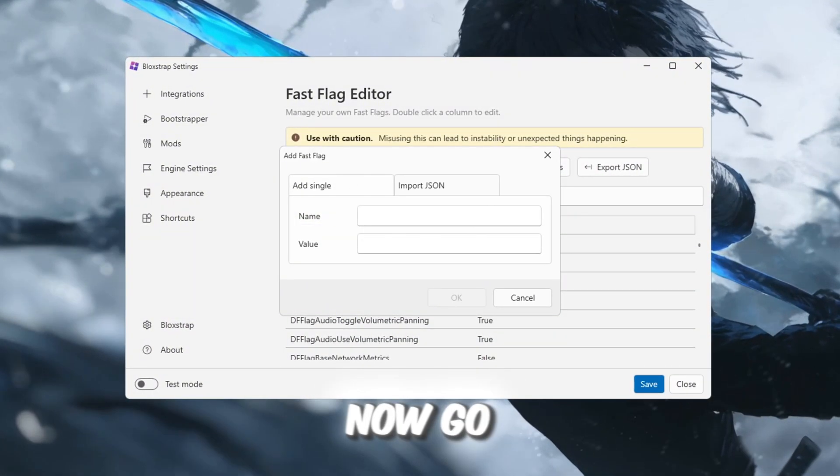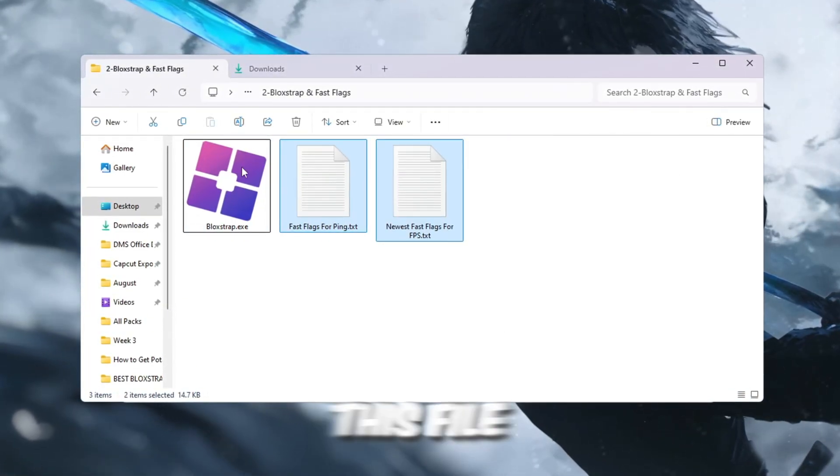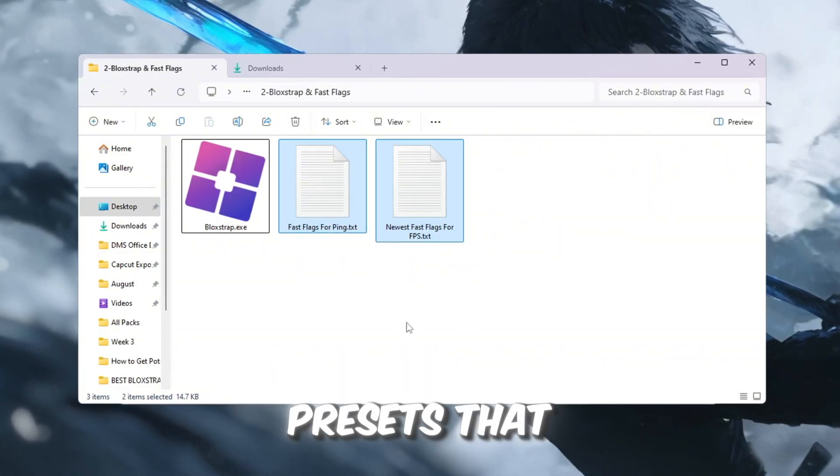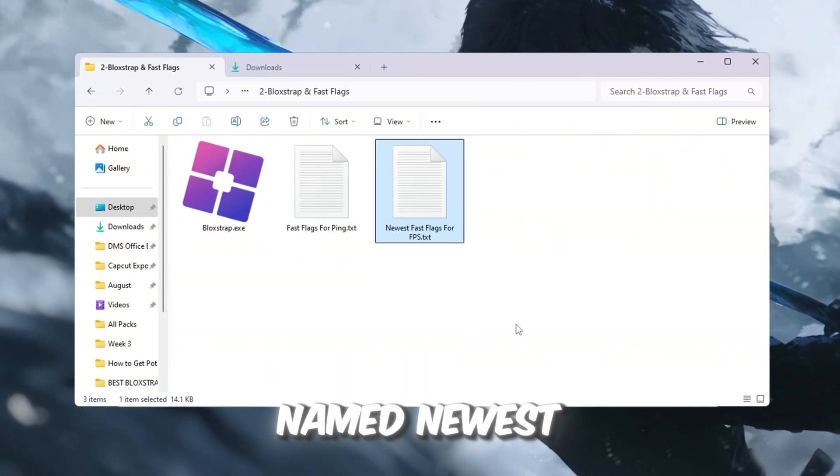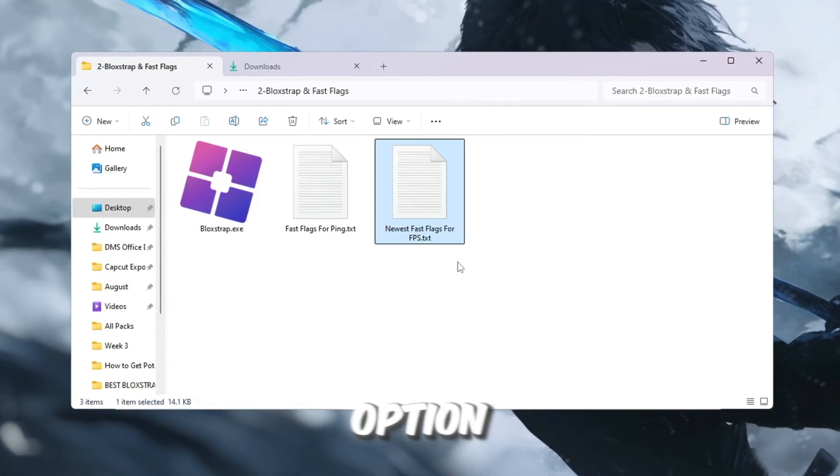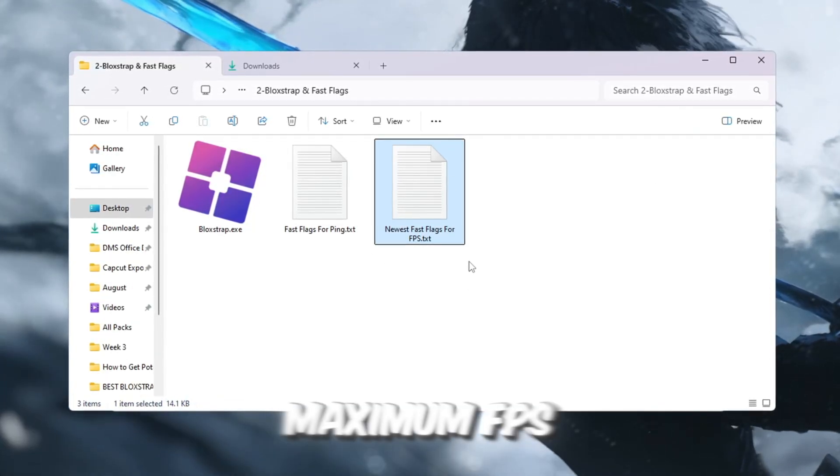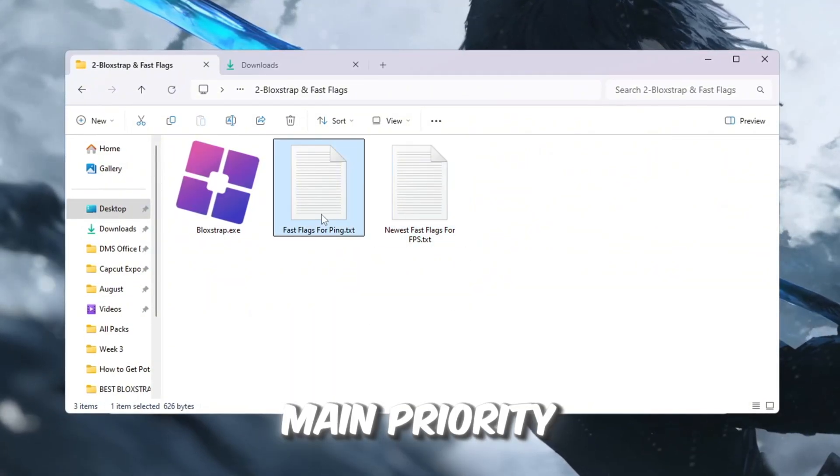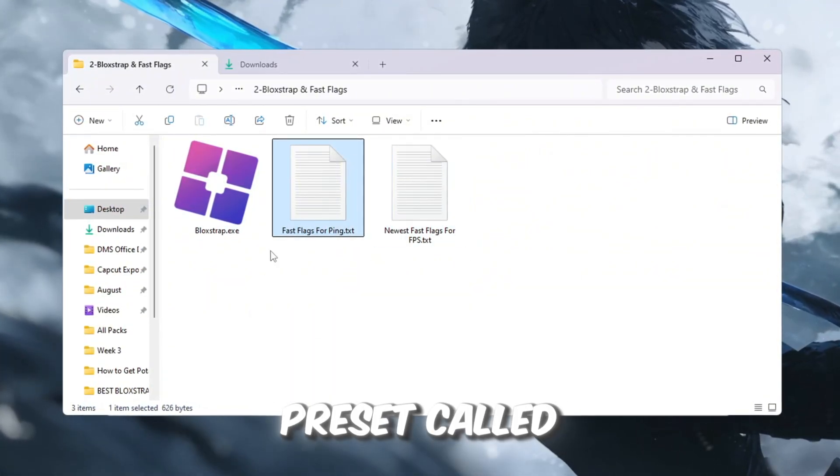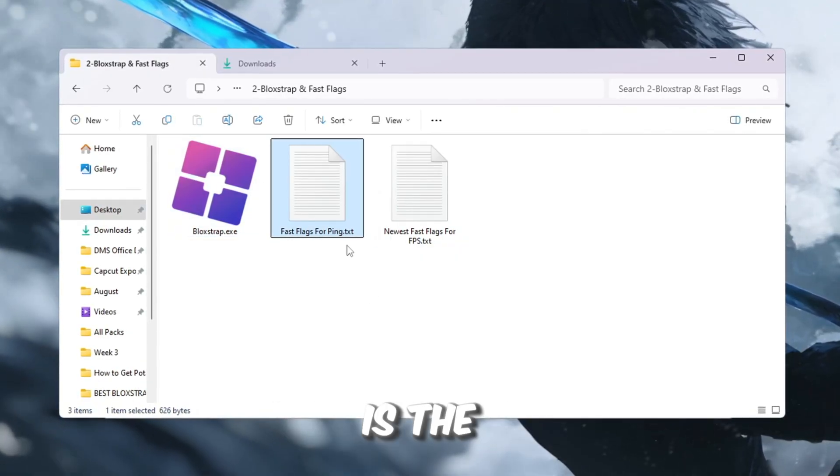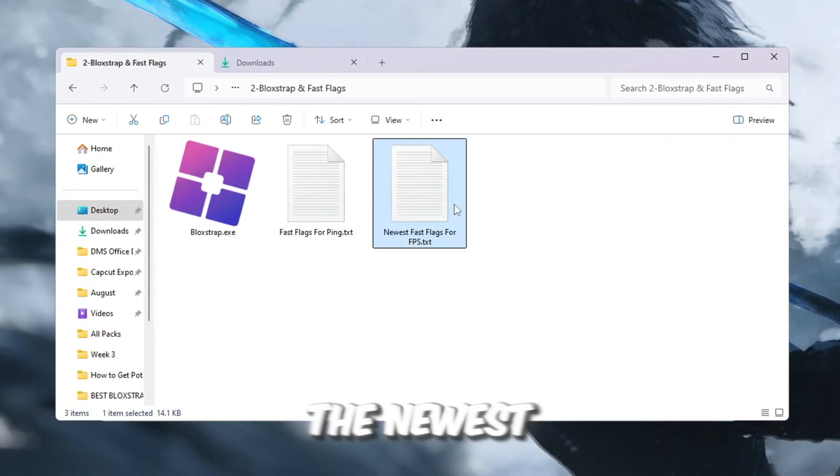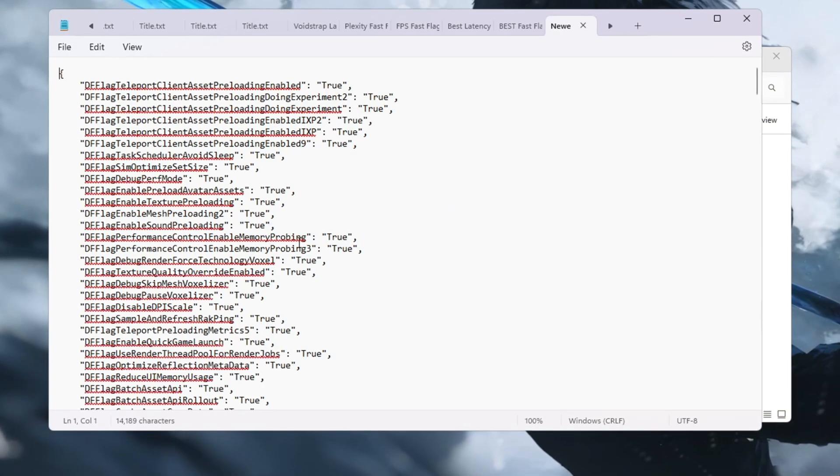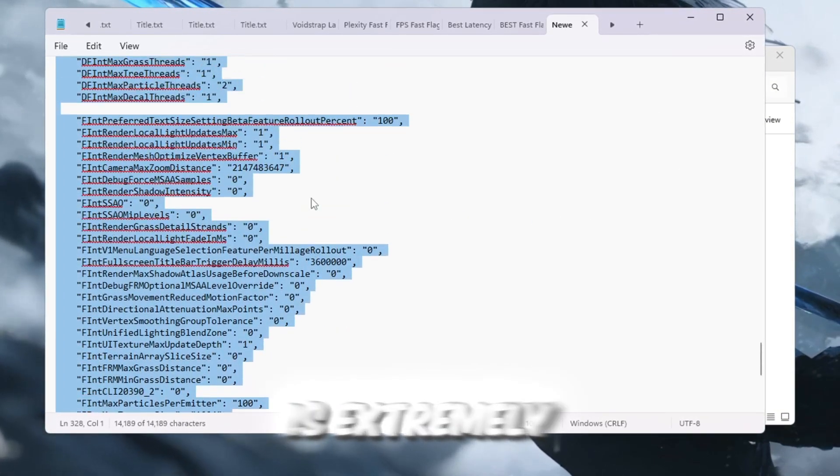Now go back to the Boost Pack folder and open the text file that came with it. This file contains different graphics presets that are already optimized. The one named Newest Fast Flags Graphics for FPS is the best option if your main goal is to get the maximum FPS boost. If your main priority is lower ping, then the preset called Newest Zero Ping Fast Flag Graphics is the better choice. In this guide, I am using the newest Fast Flags for FPS, and I recommend you do the same unless your PC is extremely low-end.